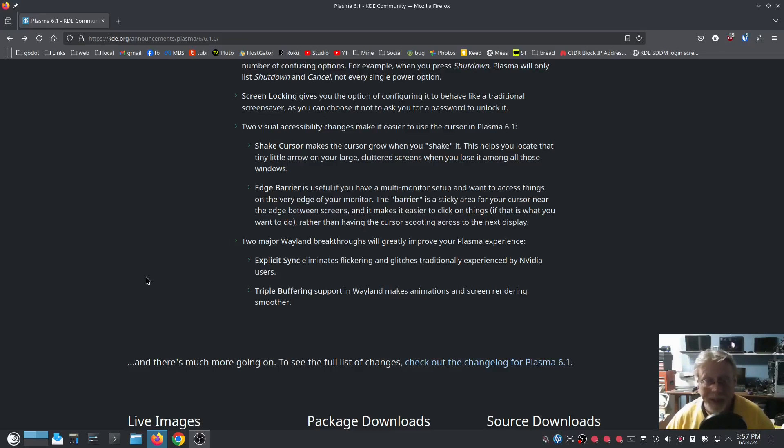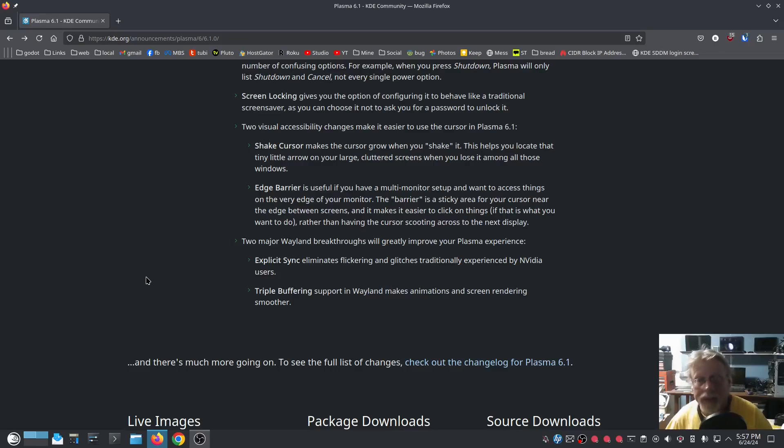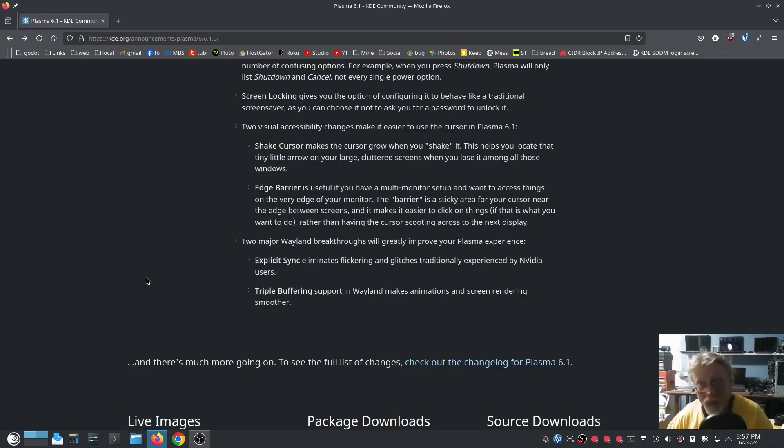What this actually does is put Wayland on par with X, because X already had triple buffering. Now in my experience, Wayland is better than X. It is smoother than X. It is more efficient than X.